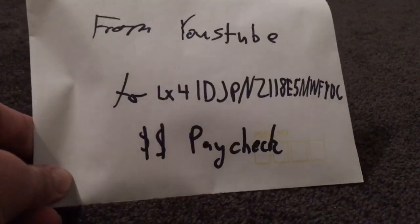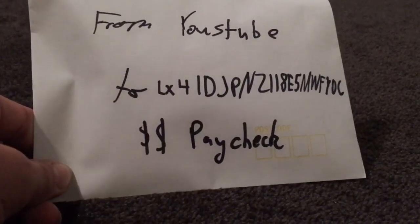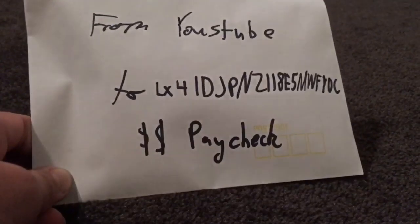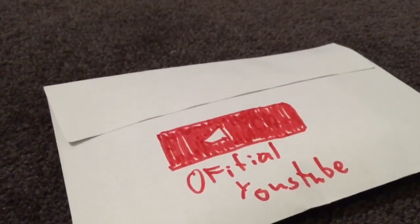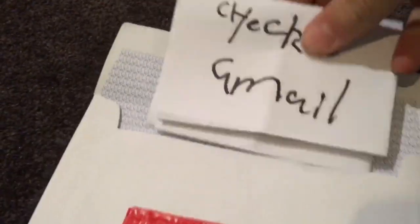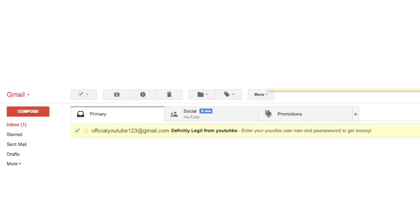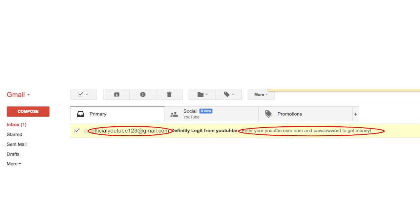Okay, so here we have the paycheck from YouTube to my channel. There's something a little suspicious about this. No, it's got the YouTube logo — must be official. Let's just find out what it says. Well, here we are checking my Gmail. An email from officialyoutube123 at gmail.com. That must be it. It says that I need to enter my YouTube username and password. Okay, I guess I'll do that. Oh no. Sorry guys, getting another phone call.